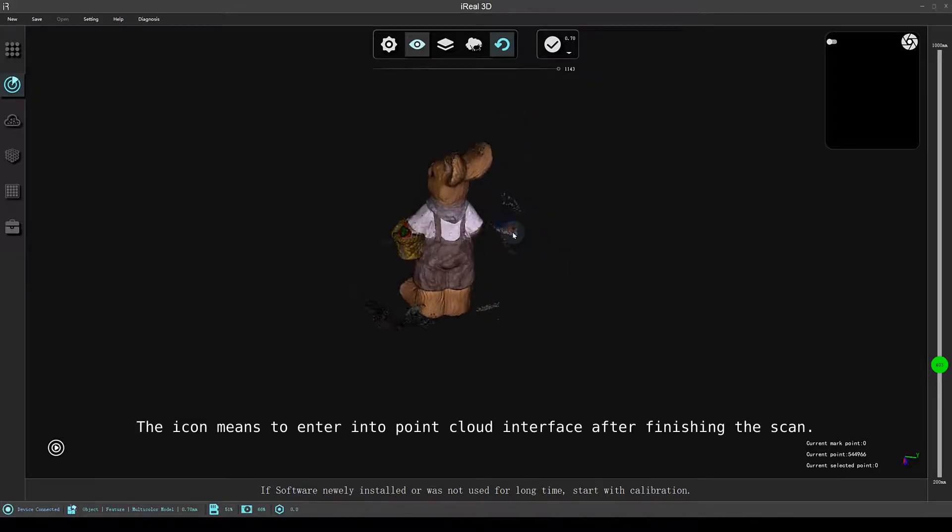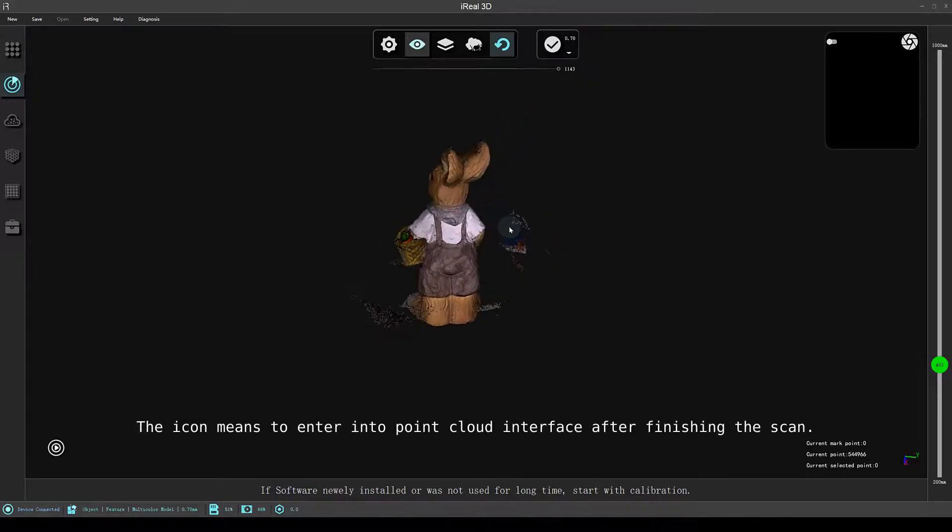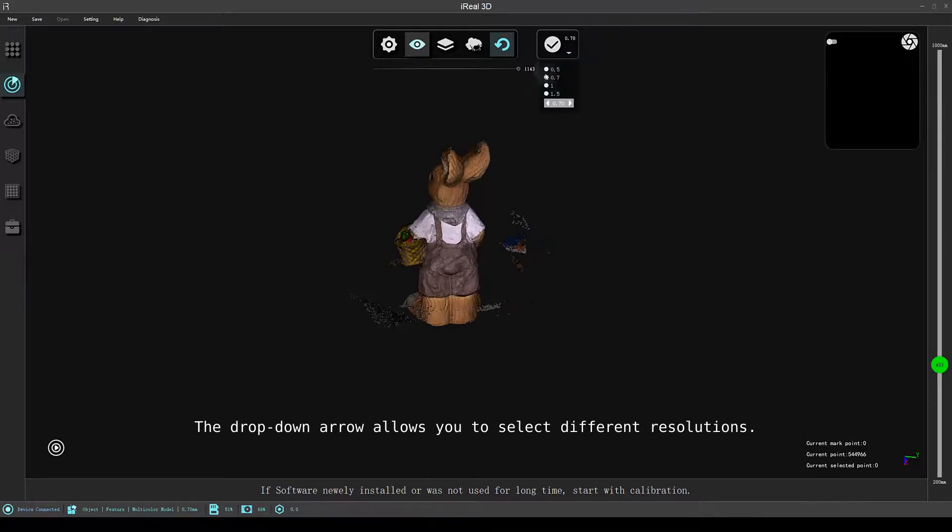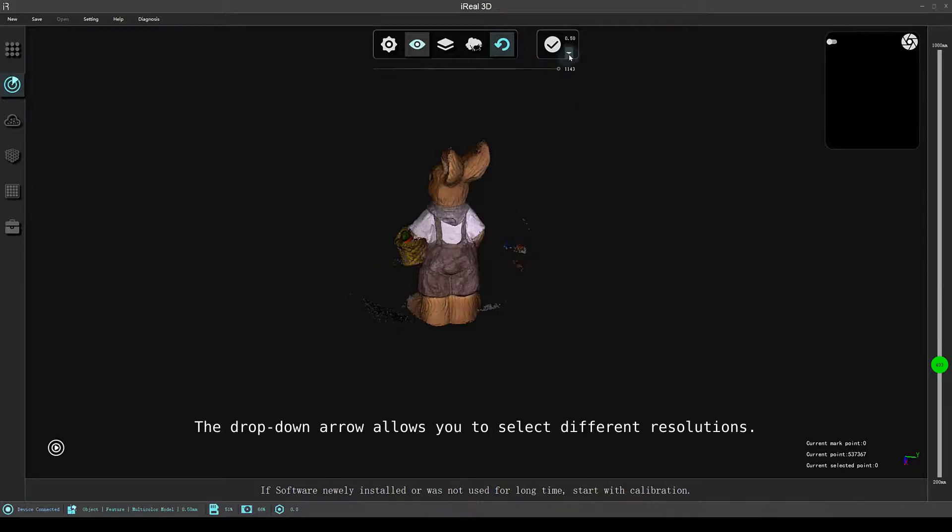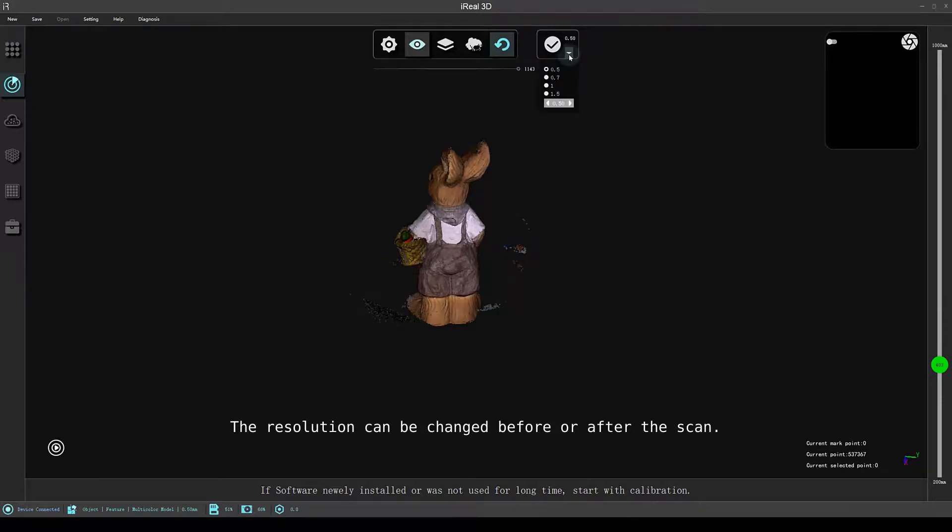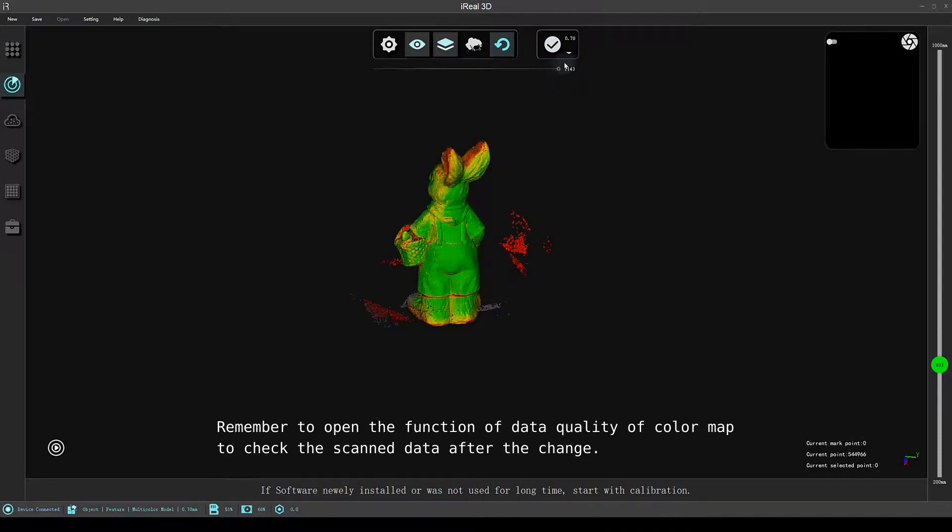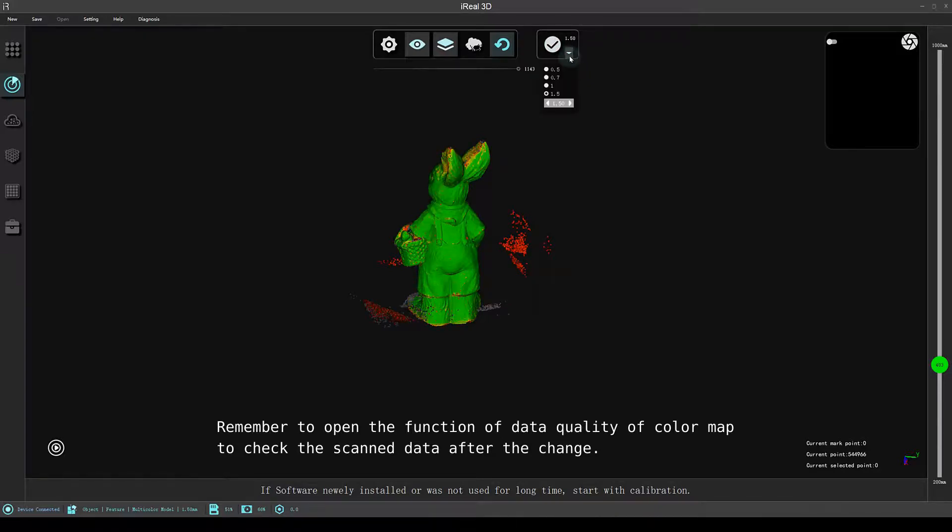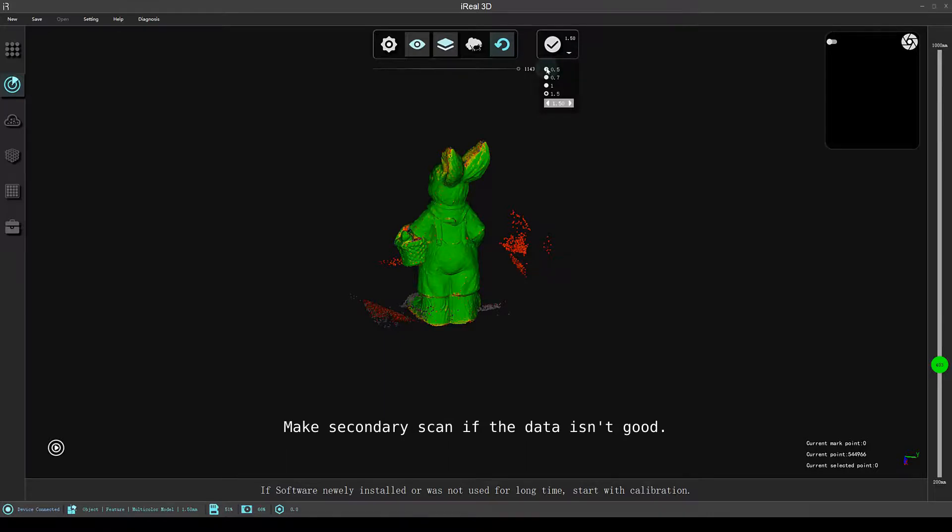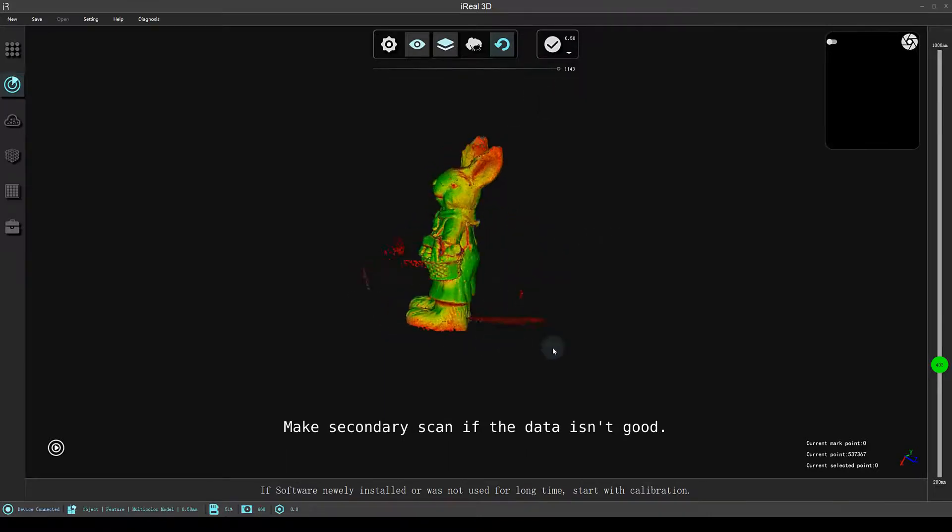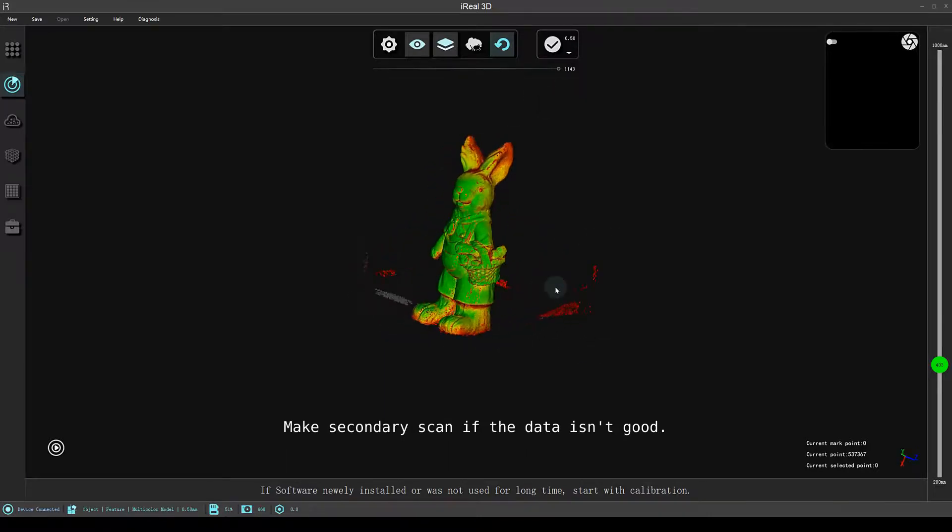The icon means to enter into point cloud interface after finishing the scan. The drop-down arrow allows you to select different resolutions. The resolution can be changed before or after the scan. Remember to open the function of data quality of color map to check the scanned data after the change. Make secondary scan if the data isn't good.